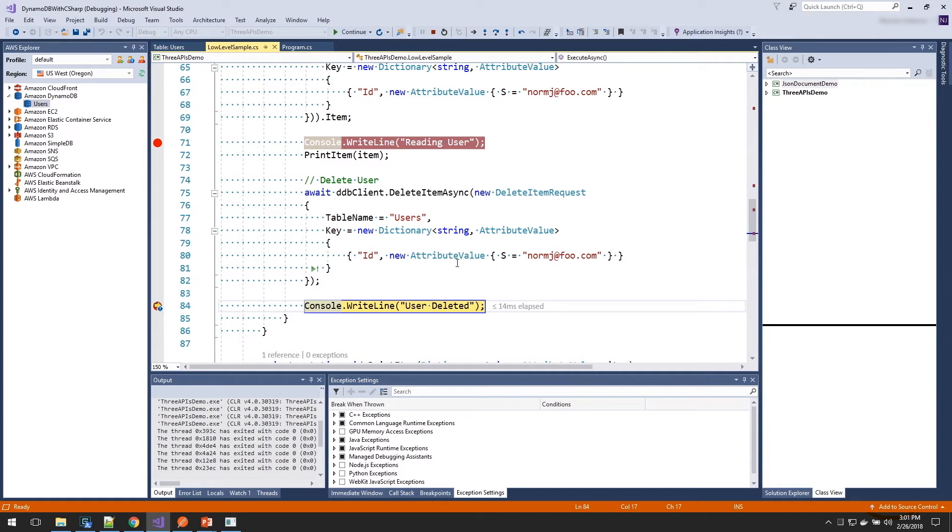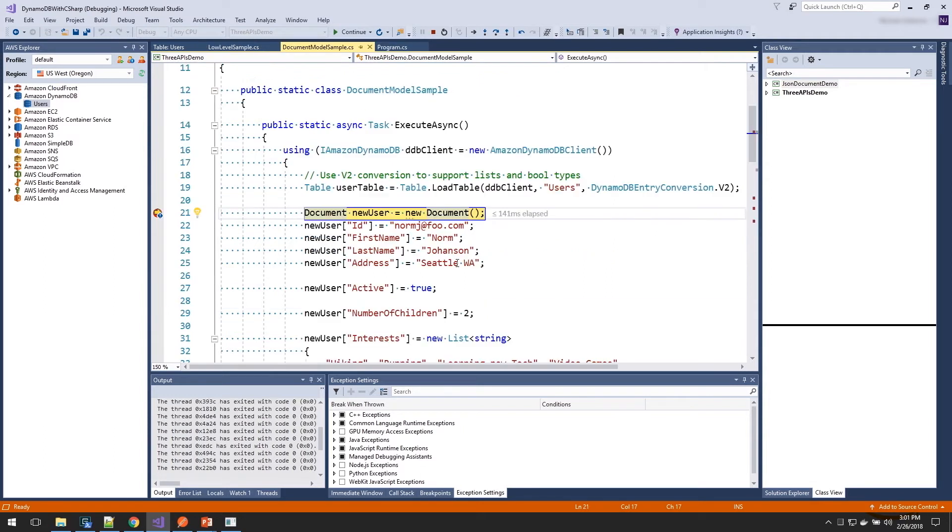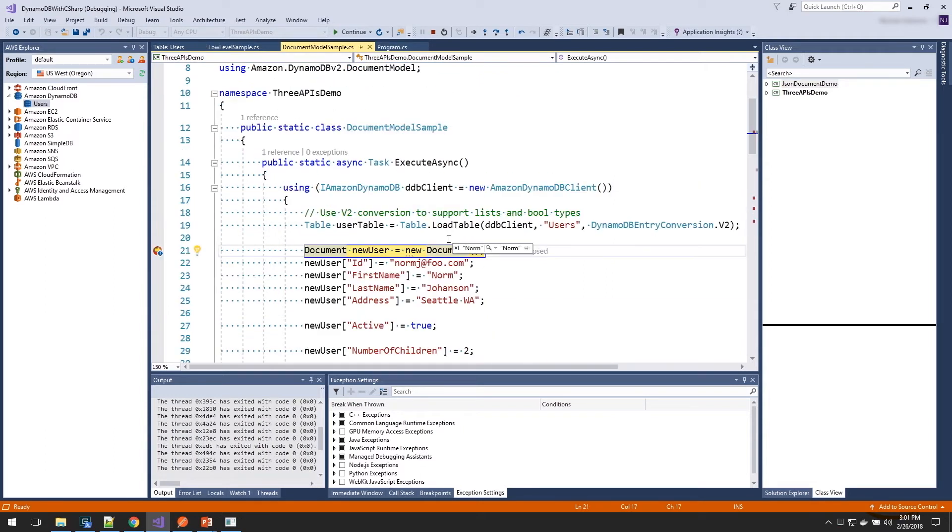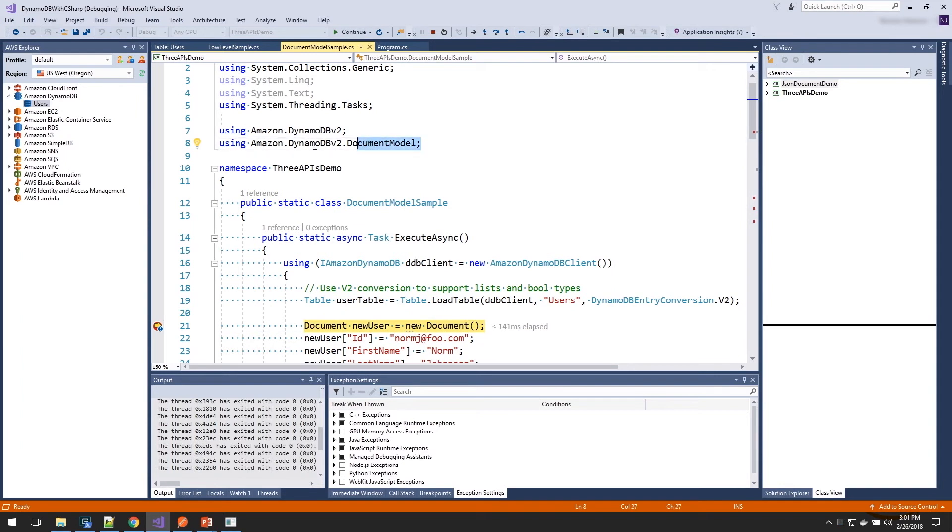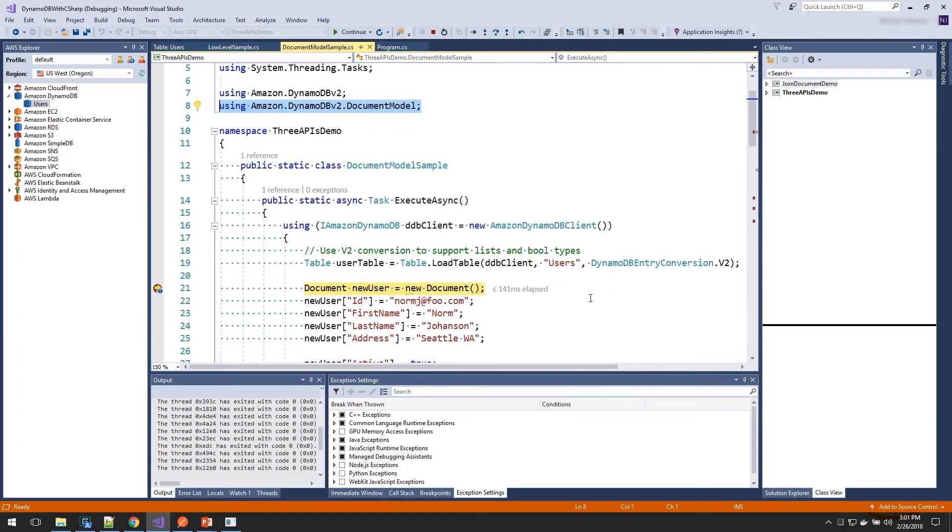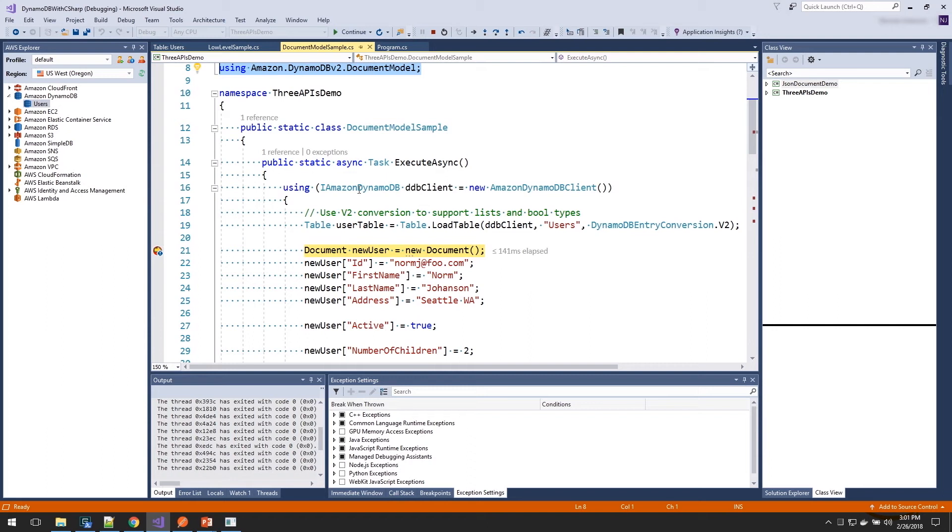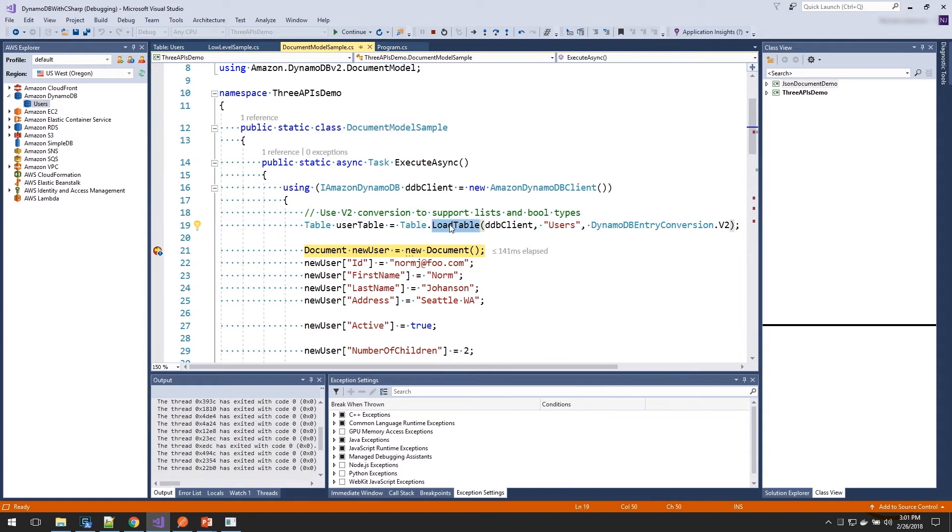Next, let's take a look at the document model API. So I'm going to continue running. And we'll step into the next sample. On the document model sample, you can use that by including the namespace Amazon.DynamoDB.v2.DocumentModel. It still uses the service client, but it wraps around it by this table object. And the table object is what we use to load up all of our documents. So first, we're going to create that by calling the load table method, which doesn't load the data. It loads all the metadata for our table.